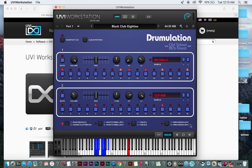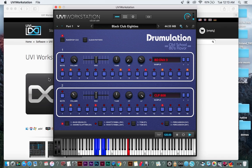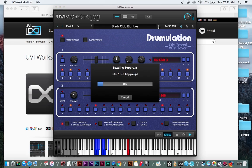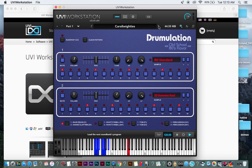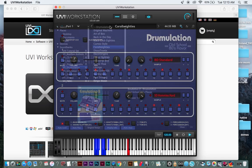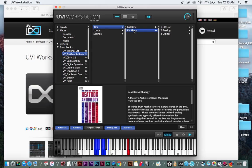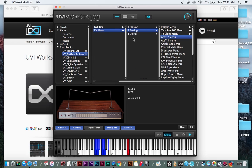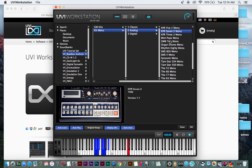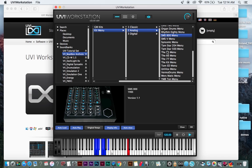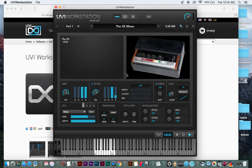So we got drummulation here. Black Club 80s is kind of a funny title. So it's not just the synths, and they also have Beatbox Anthology. If you're trying to, they have all these really old drum machines, pretty much every one, which is great. I've never heard of this one, but let's give it a try.